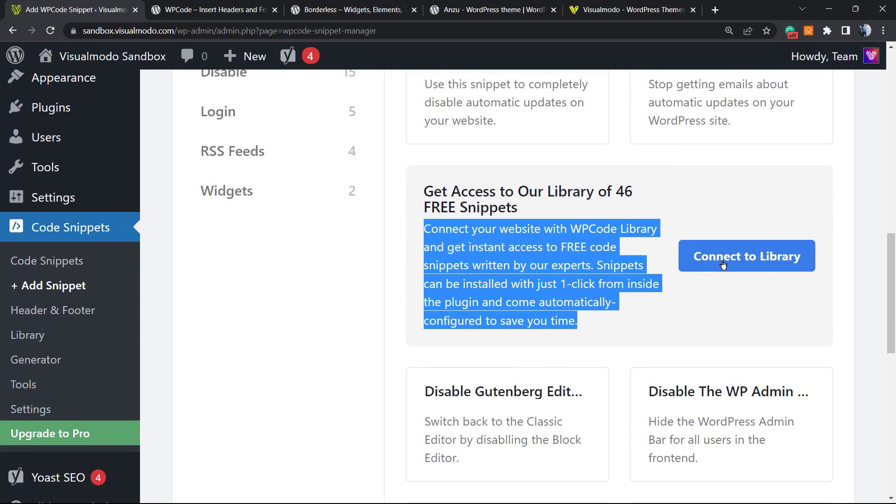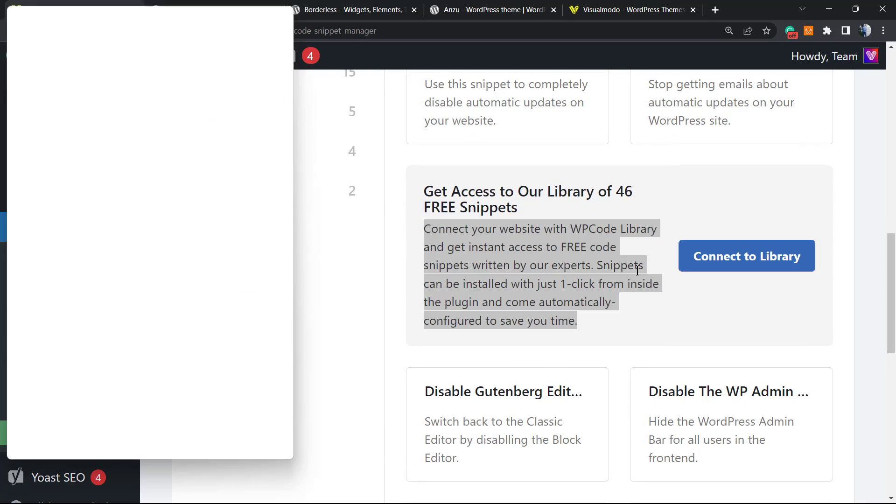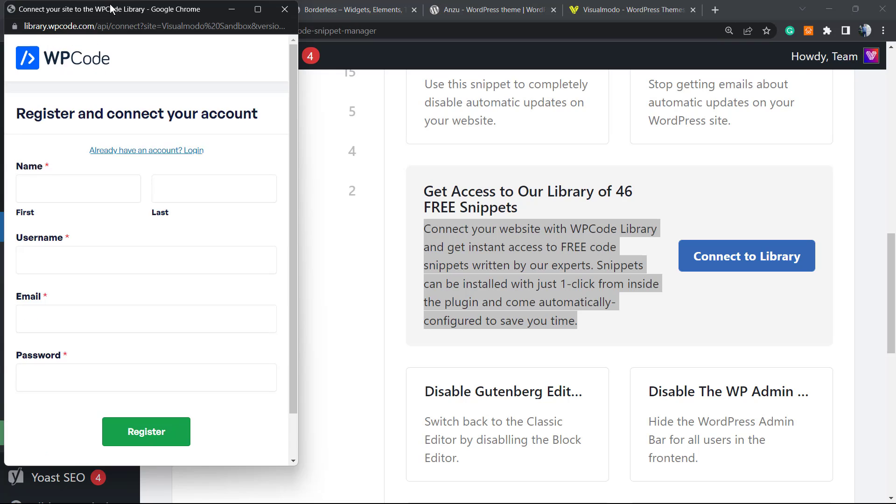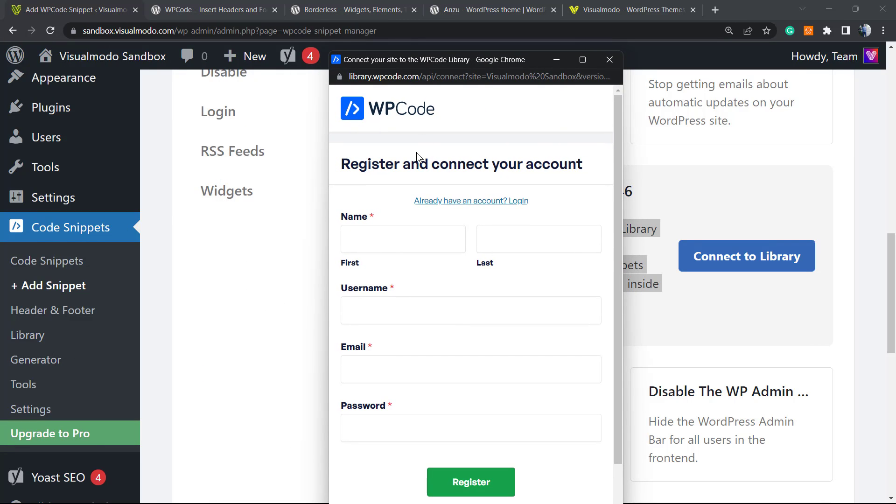How to do this? We're going to click into this button 'Connect Library.' It's going to open a pop-up. You're going to need to create an account, so let's fulfill this form.